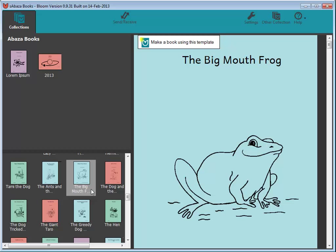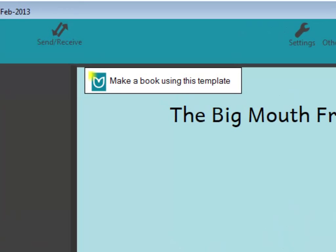So how does Bloom do that? First, it uses the proven shell book approach. In Bloom, shells and other templates are shown as little thumbnails. The user can browse these shells, choose one, and then say: make a book using this template.